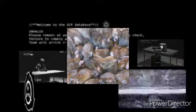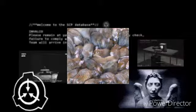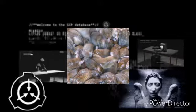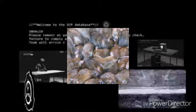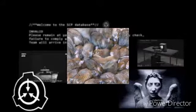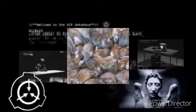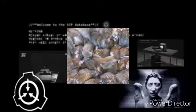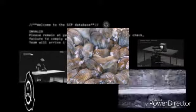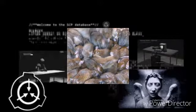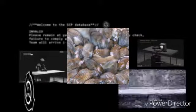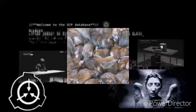Partout où va le sujet, un essaim d'insectes volants tels que des moucherons et des mouches commence à former un nuage autour de lui, généralement dans les 2 à 3 minutes. Peu de temps après, des animaux rampants, y compris des poux, des cafards, des vers, des araignées, données supprimées, des souris et des rats commencent à apparaître. Plus le sujet reste dans un endroit, plus la vermine s'y rassemble.